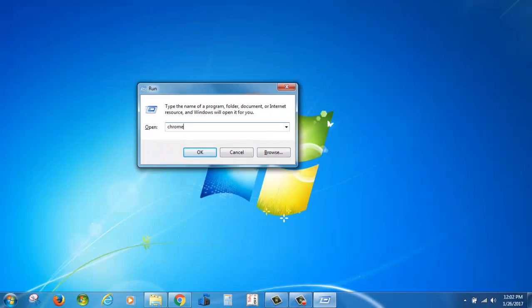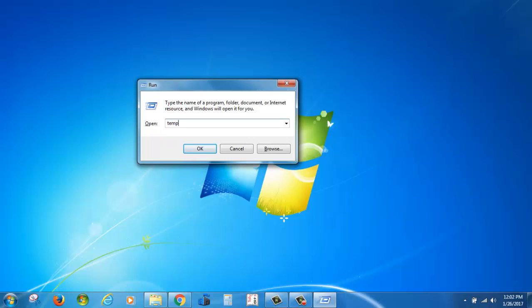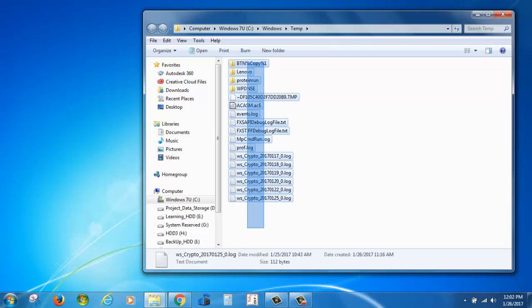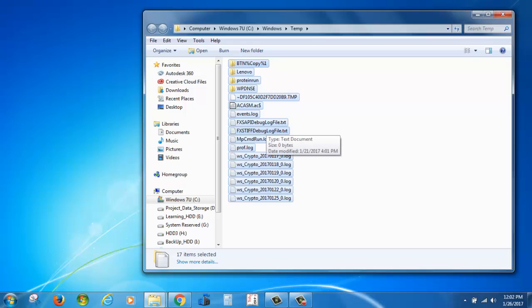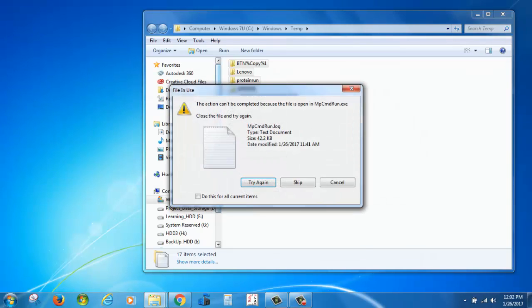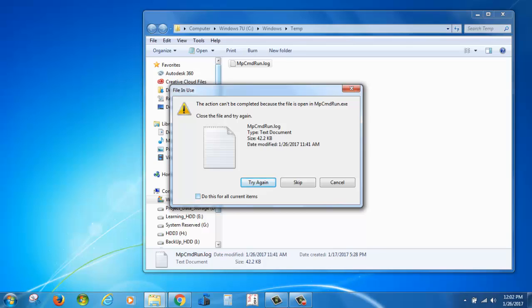In this Run command, type 'temp' and click OK. Under this folder you can delete all these files. To permanently delete these files, just hold Shift and press Delete. Say yes — you can select this checkbox. Do this for all your current items.